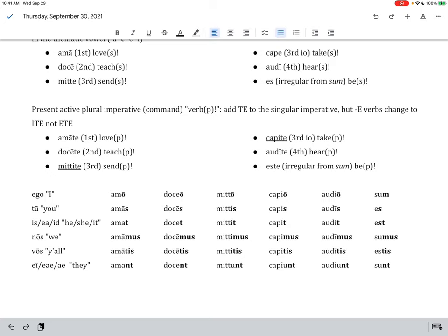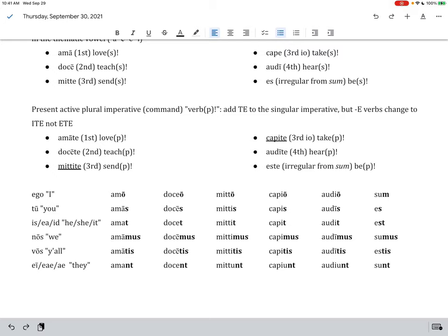Otherwise, though, you're just taking ama, which is a singular, add the T-E, you get amate. That's a plural command, love. Take do-ke, singular command to teach, and do-ke-te, adding the T-E, plural to teach. Take S, which means B, singular as a command, and then este with the T-E, or te sound, means B, plural. So, essentially, just adding the T-E, except for, again, mitete and capete, which change a little bit differently.